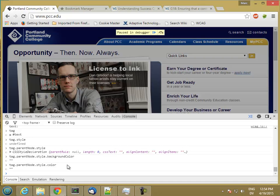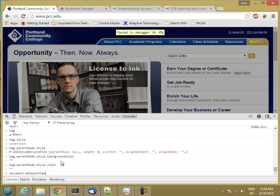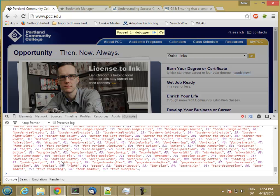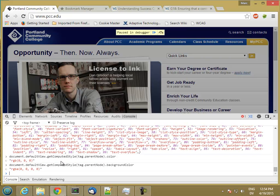The way we can get access to these things is by using document.defaultView.getComputedStyle. And then we can pass it a tag, only if the tag is an element tag. Now these have colors, but this is black actually. So black text. But then this one is transparent, so that means that whatever the element is on top of is going to show through. So whatever is in the scope above it is going to show through.